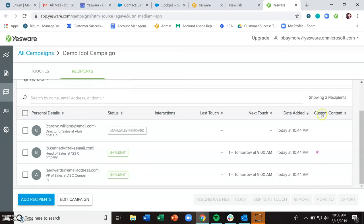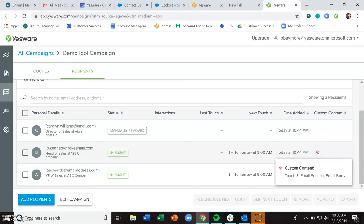And you can use this custom content section to see who actually has custom content.